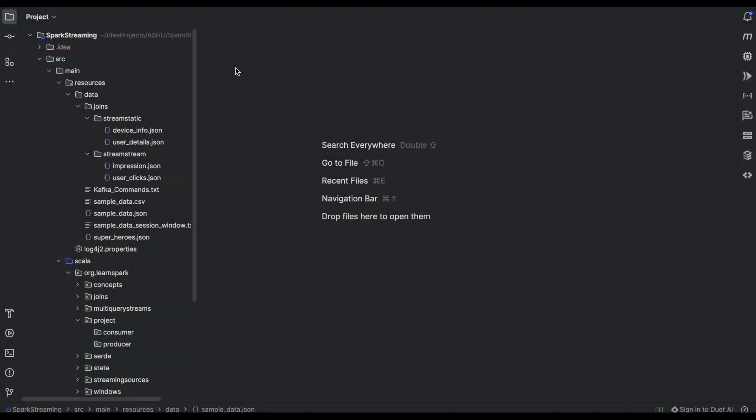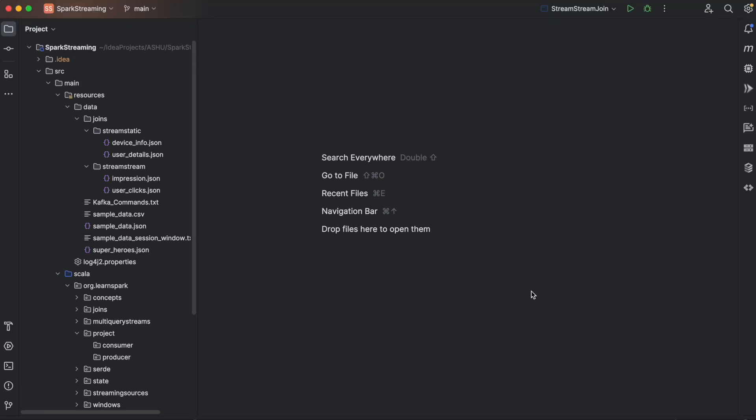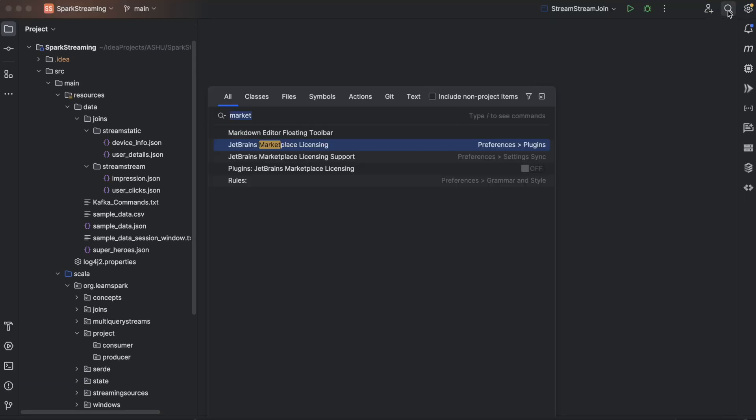So I have loaded this project in my IntelliJ IDE. You can see this one. So you will also need to install the Scala plugin. For that, you just need to go here and search for marketplaces.